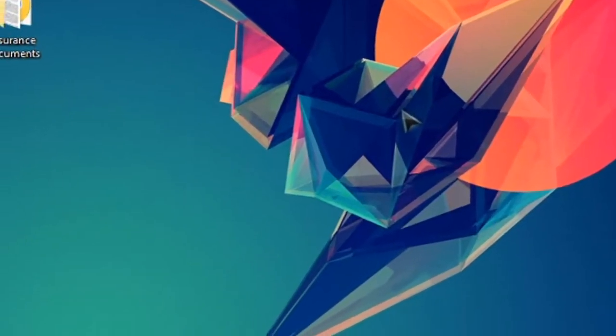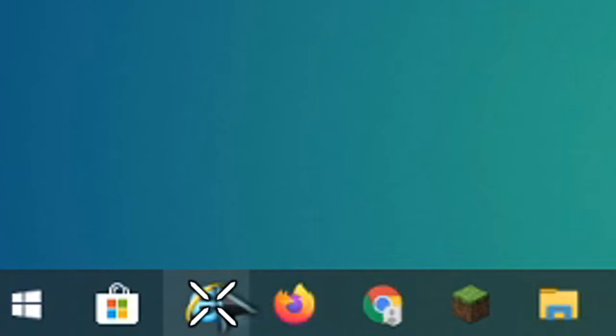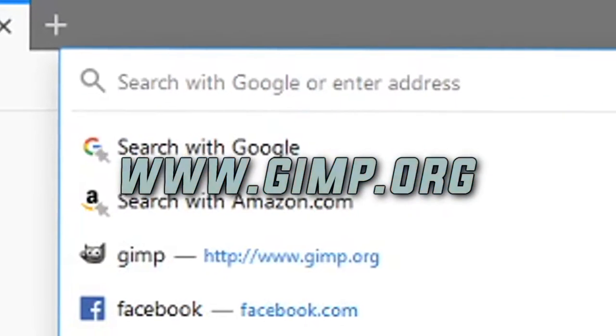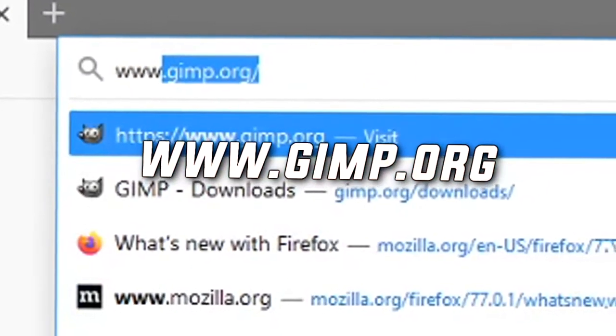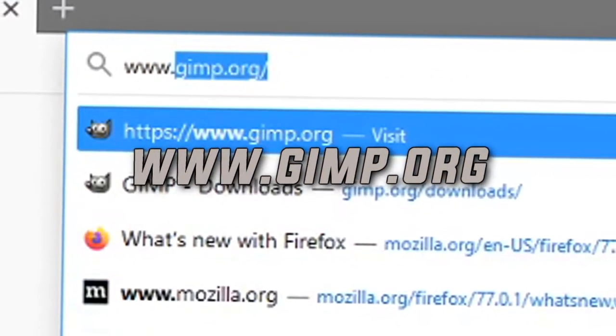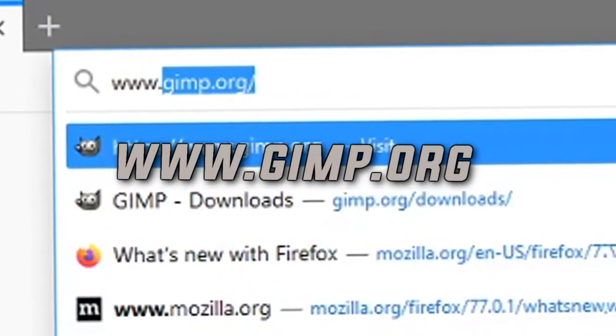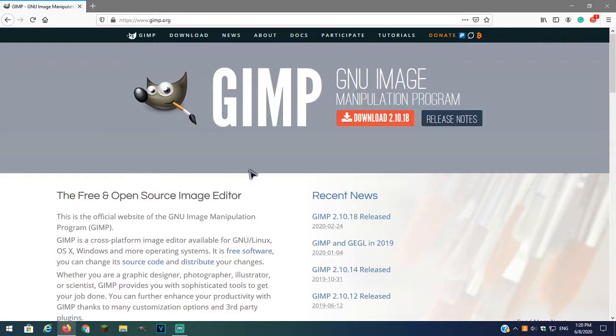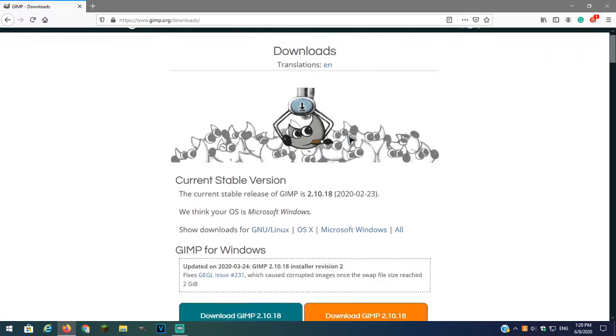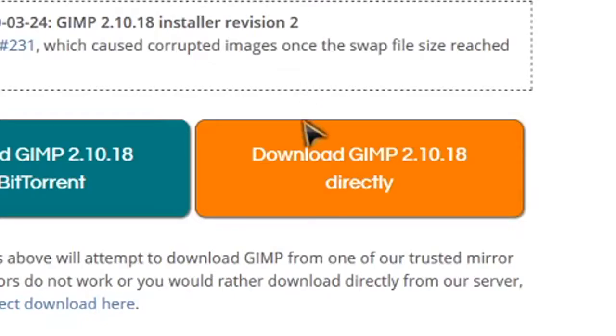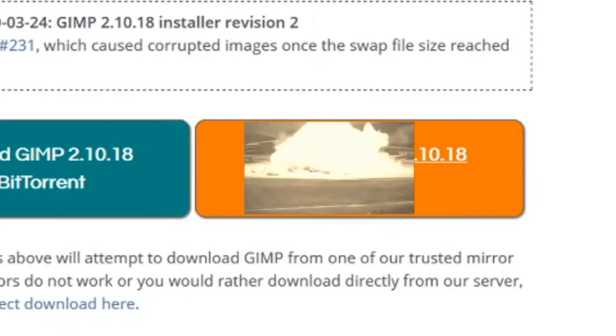Okay so first open your favorite browser. Next type in this link shown in the screen. We have arrived at GIMP. So now just hit that big fat juicy download button. It's pretty easy to download so I'm not gonna go through it.